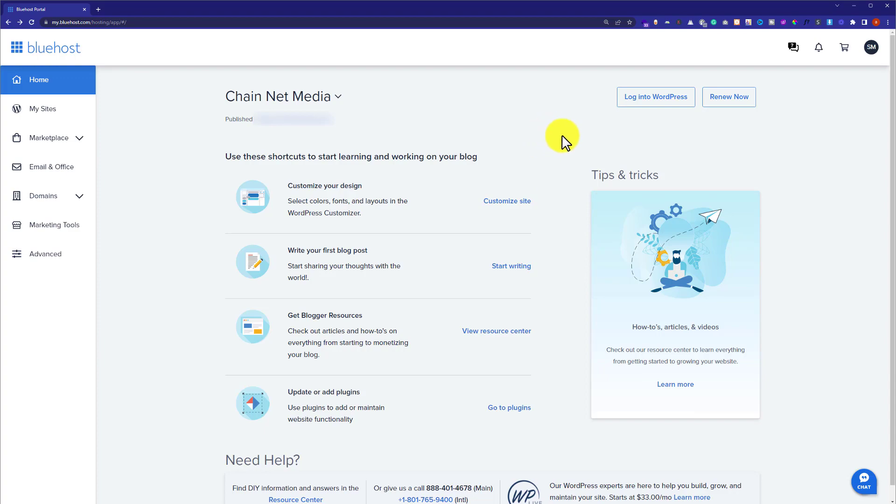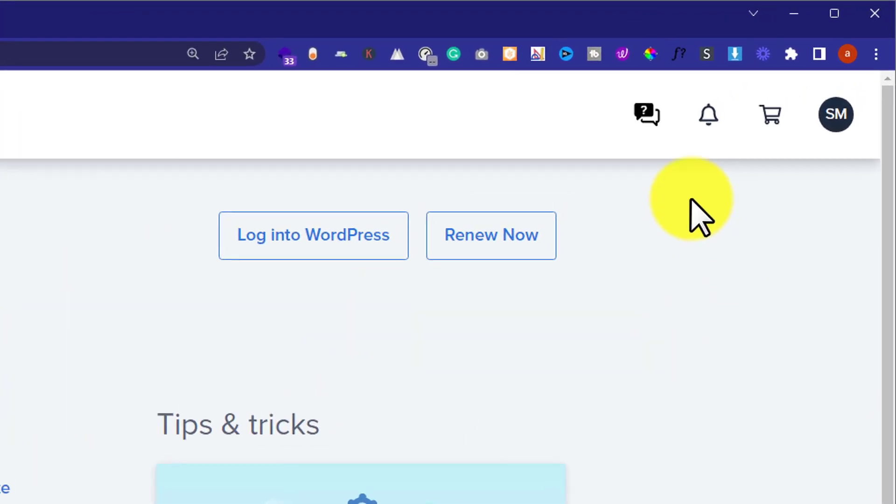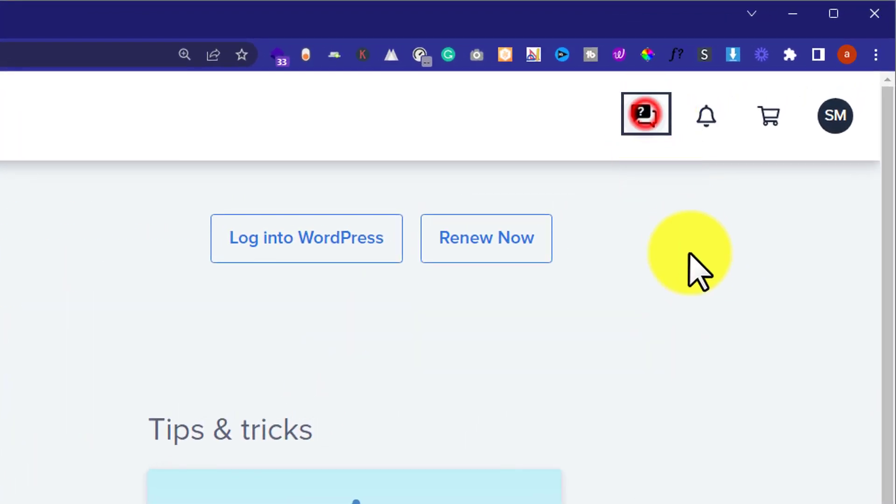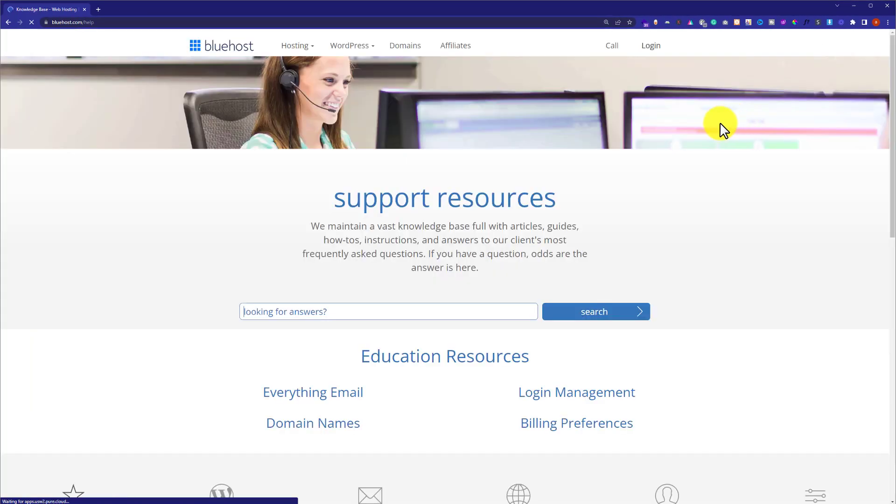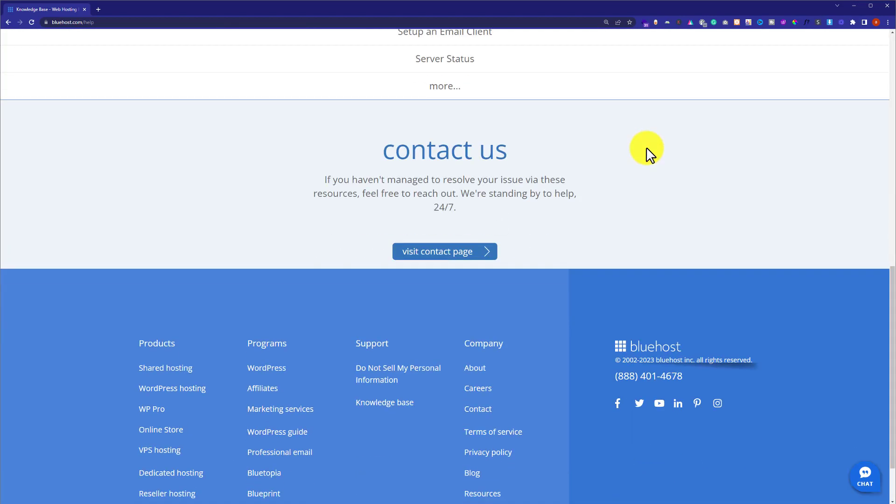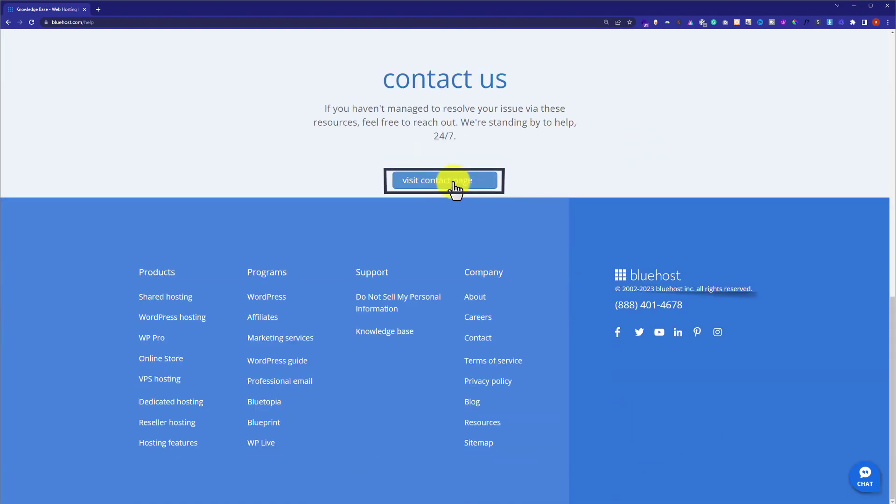So, to upgrade your Bluehost plan, from the top just click on this chat button. Now scroll down to the bottom and click on visit contact page.